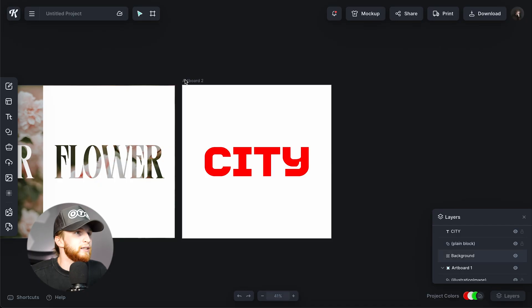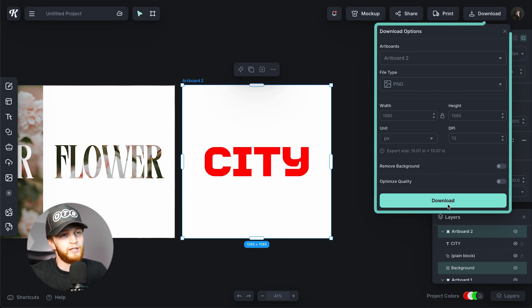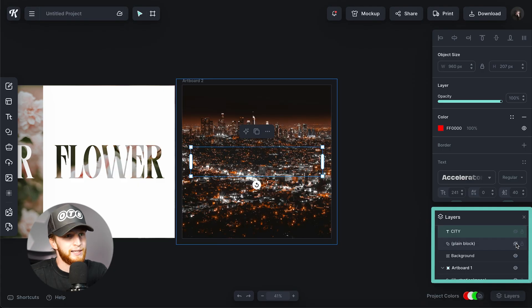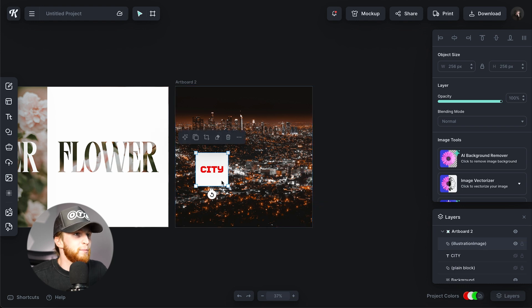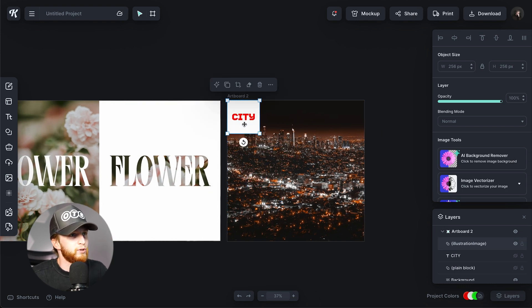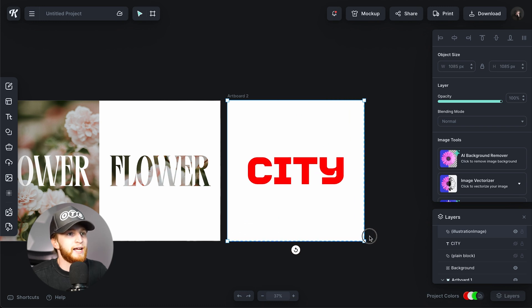Now we're going to download this as a PNG. I wouldn't recommend deleting the original layers because you might need to manipulate them, so I'm just going to hide those two layers. Next, we're going to grab that PNG we just exported and re-import it. I've grabbed it here and I can use these little guides — super handy — to size the text up.